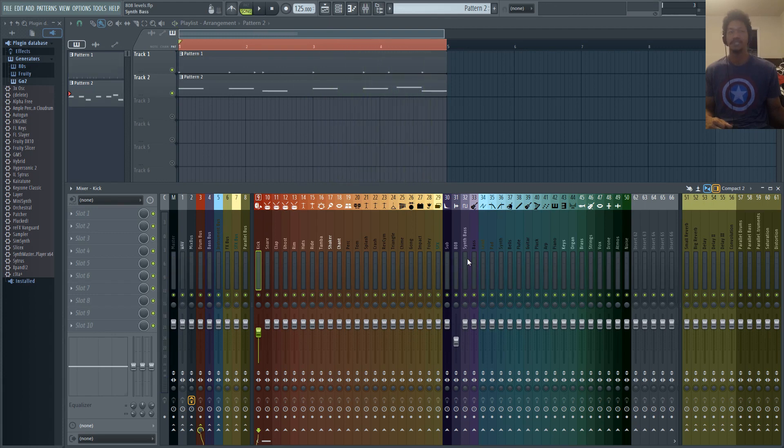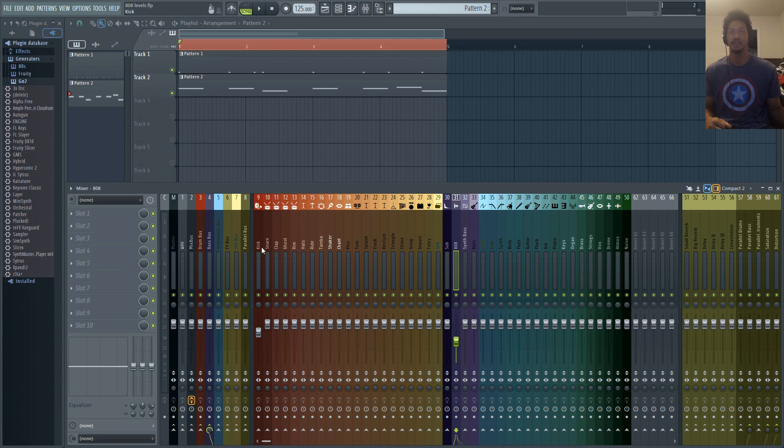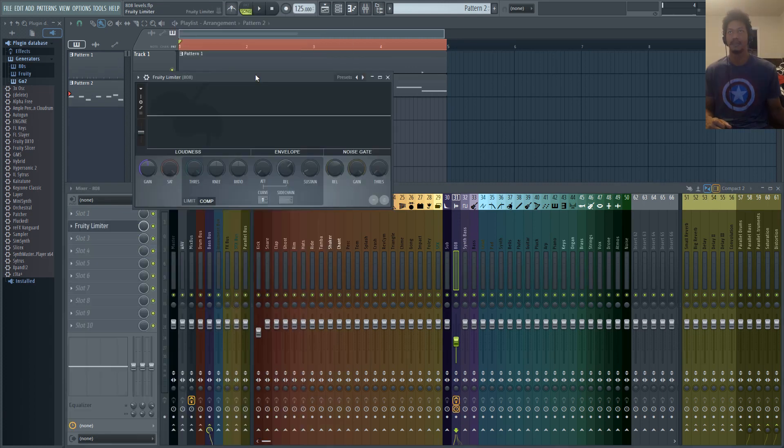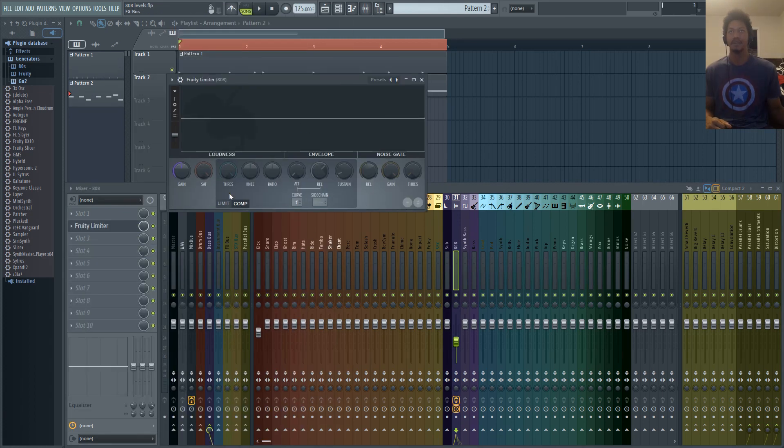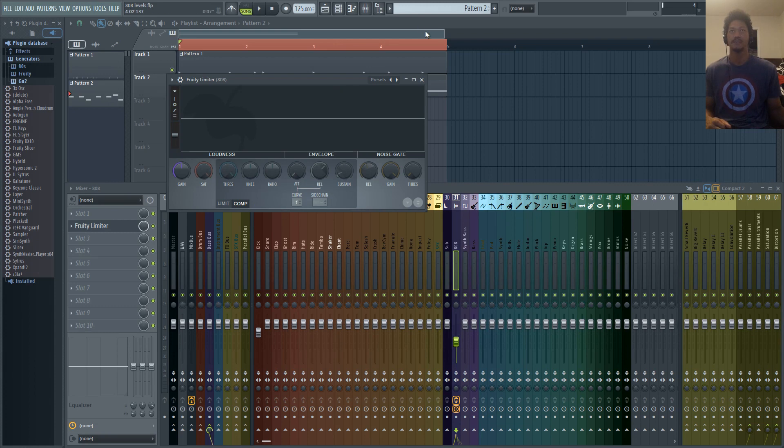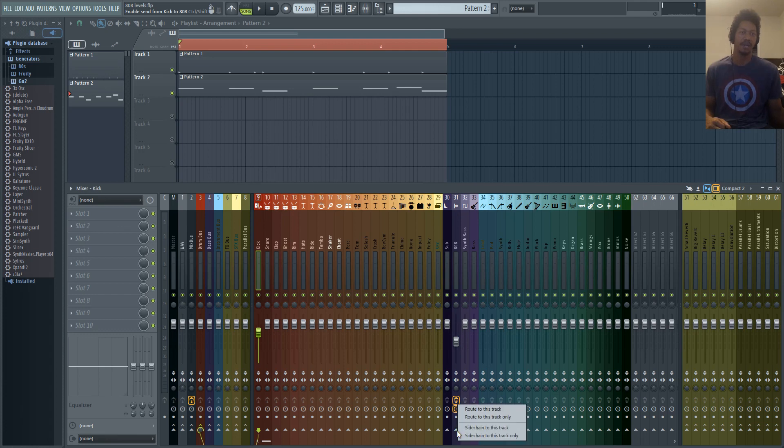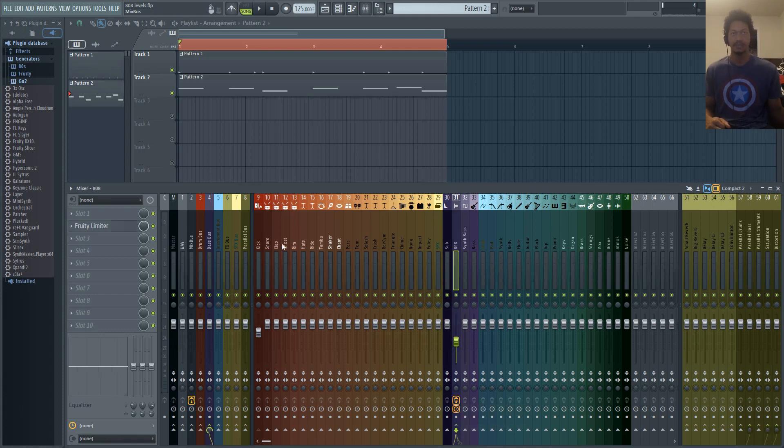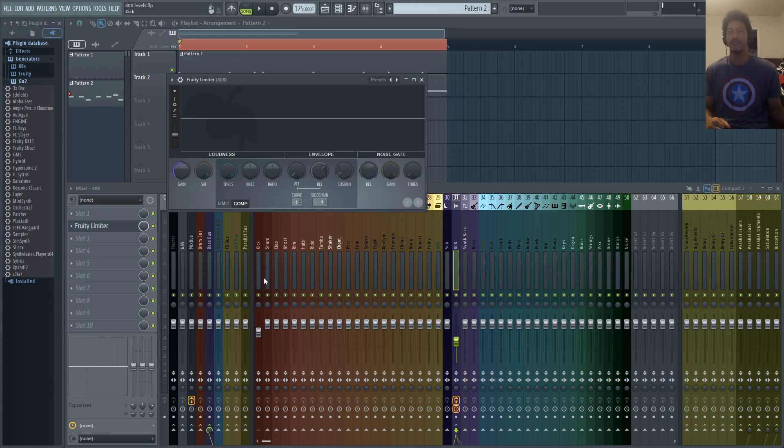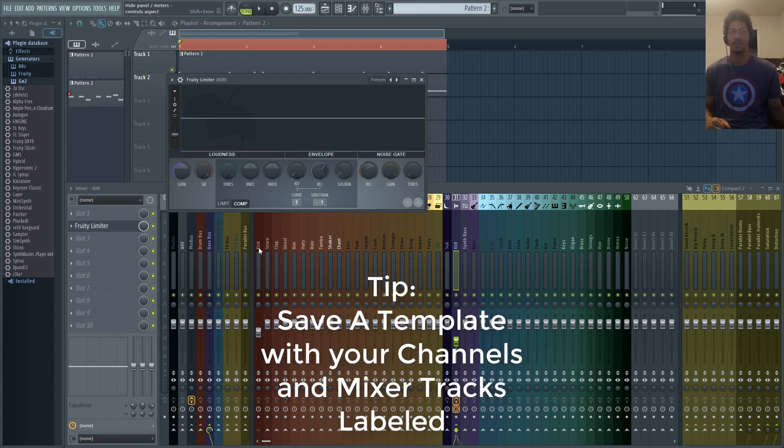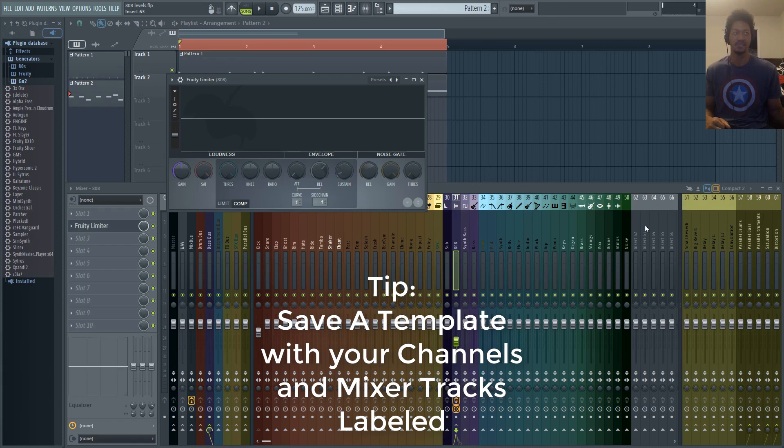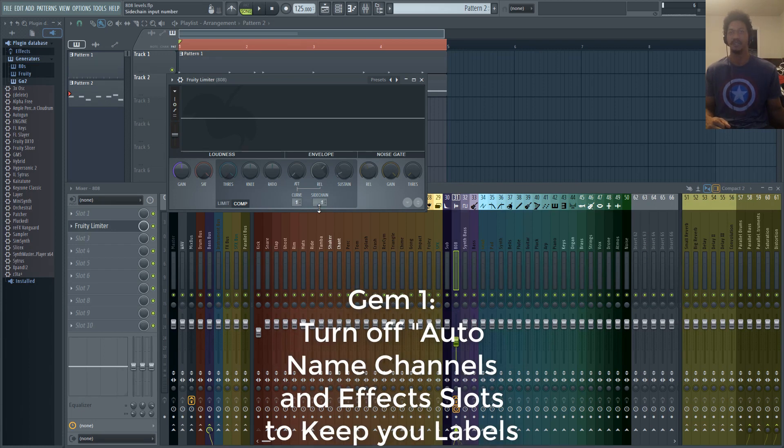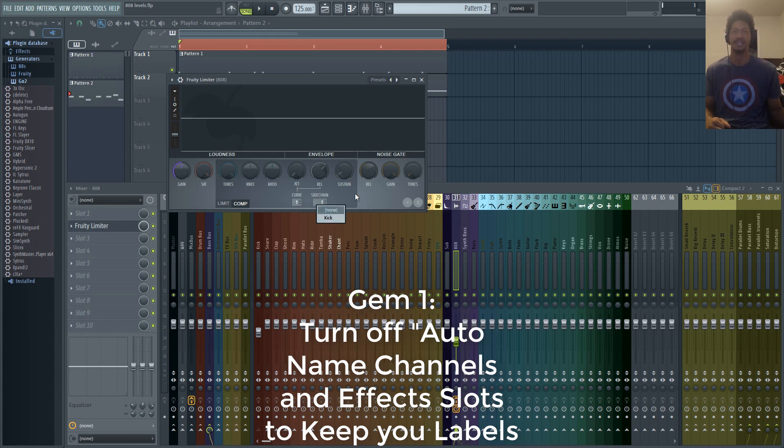The first technique that I want to show you is the most common technique to sidechain, and that is adding fruity limiter onto your 808. You're going to leave it on the compression side. Take your kick and right click to your 808 channel and select sidechain to this track. Now you have your kick labeled kick, so whatever you have your kick routed to, say for example if your kick was routed to insert 63, you're going to see insert 63 here instead.